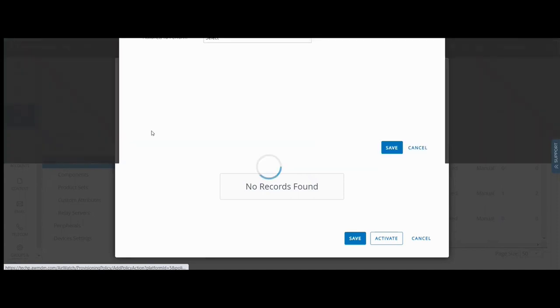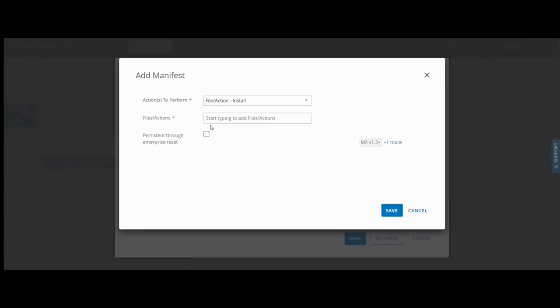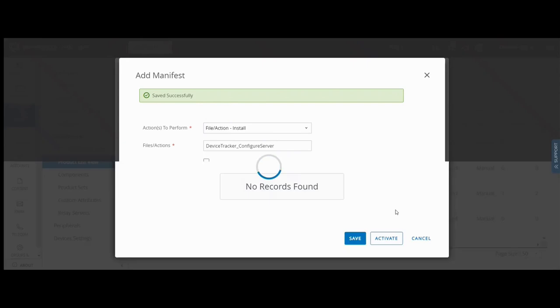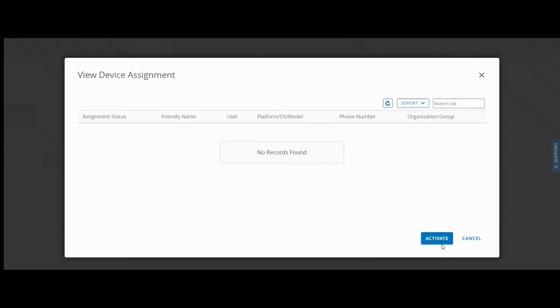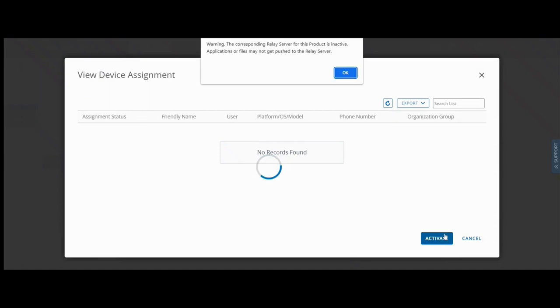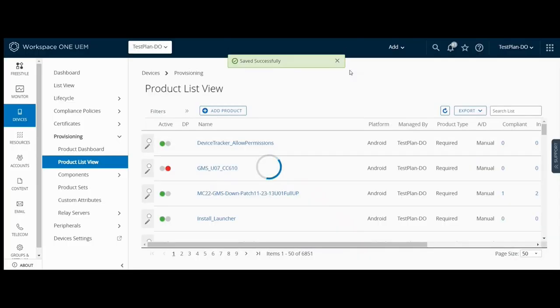In the manifest tab, add file action install as the action to perform and enter the file action just created. Click save. Click activate to apply to the device.